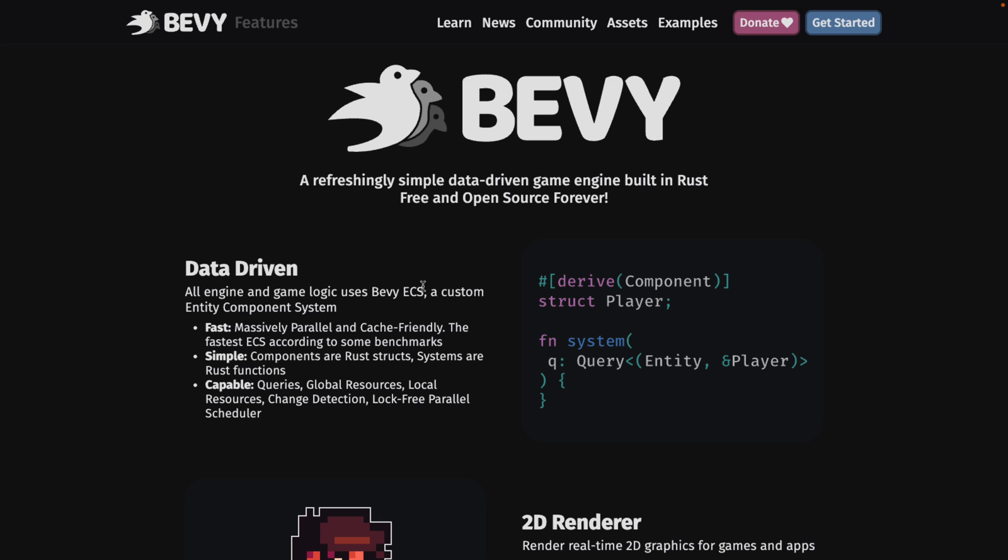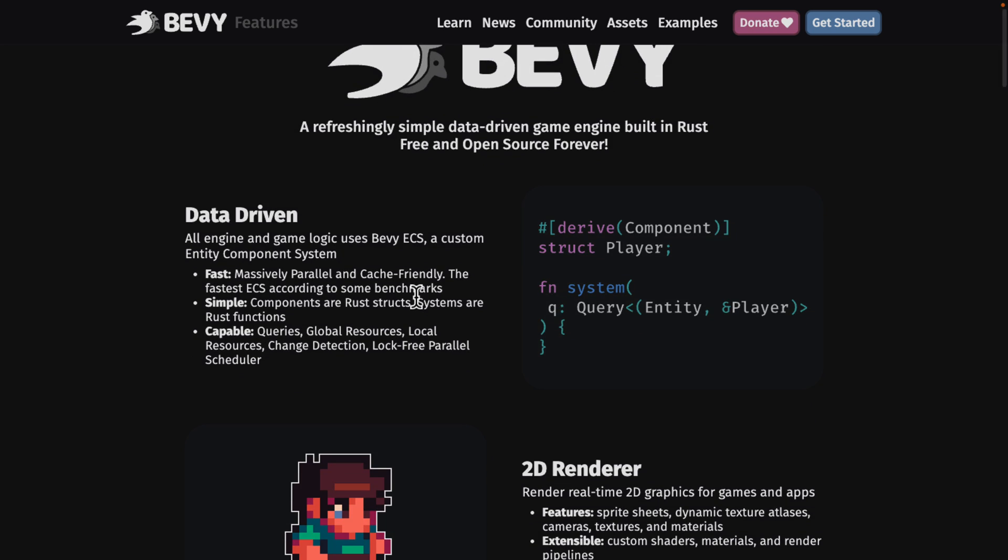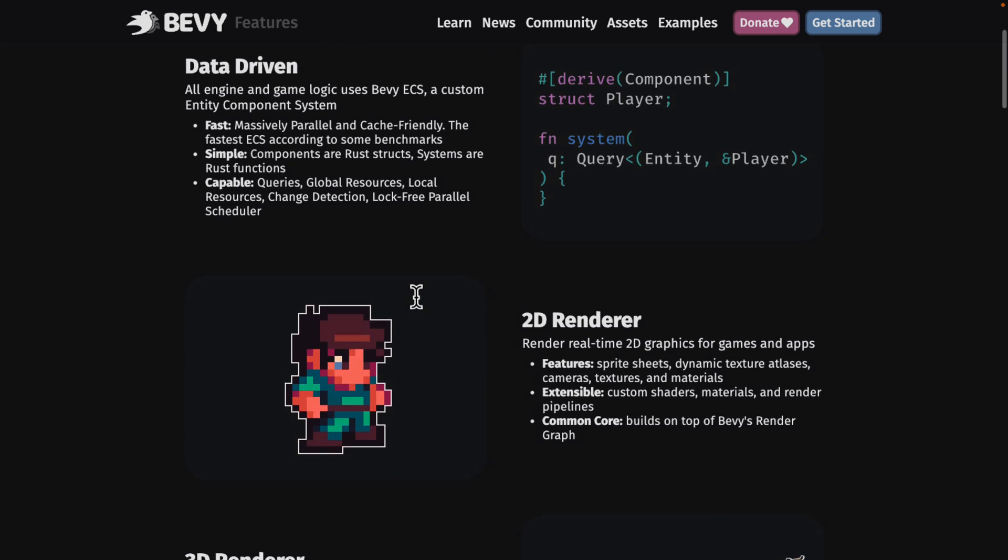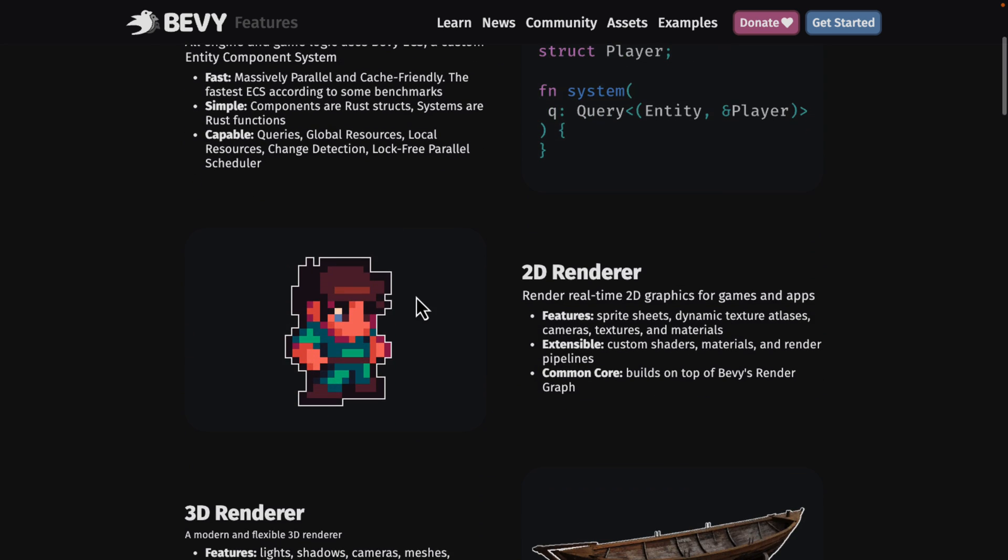Bevy is nice in that it's clean and simple, straightforward, it's data driven, it's ECS driven. It didn't try to over-engineer things like some of the earlier Rust engines did. It's just a straightforward nice platform to work with. Tons of examples out there. Obviously it is entirely open source.